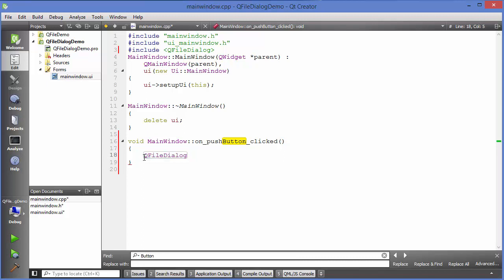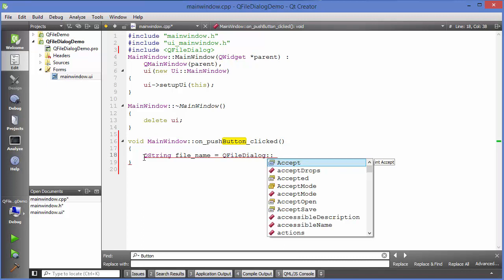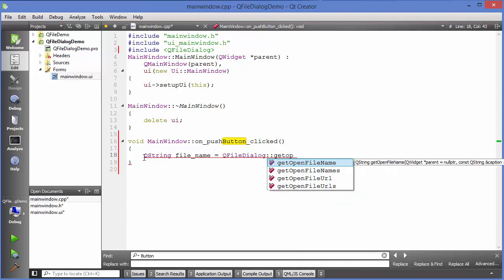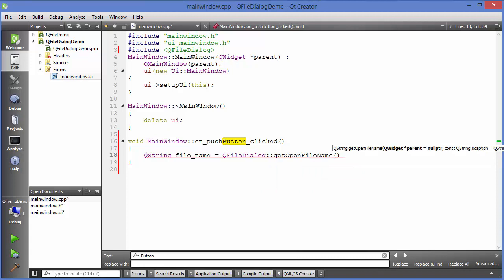We'll create a QString variable to store the return value — for example, 'filename' — equal to QFileDialog::getOpenFileName(). It takes a few arguments: the first is the parent class (this), the second is the caption or title shown on the dialog (e.g., 'Open File'), and the third is the home directory — the directory it opens by default, for example 'C:/'.